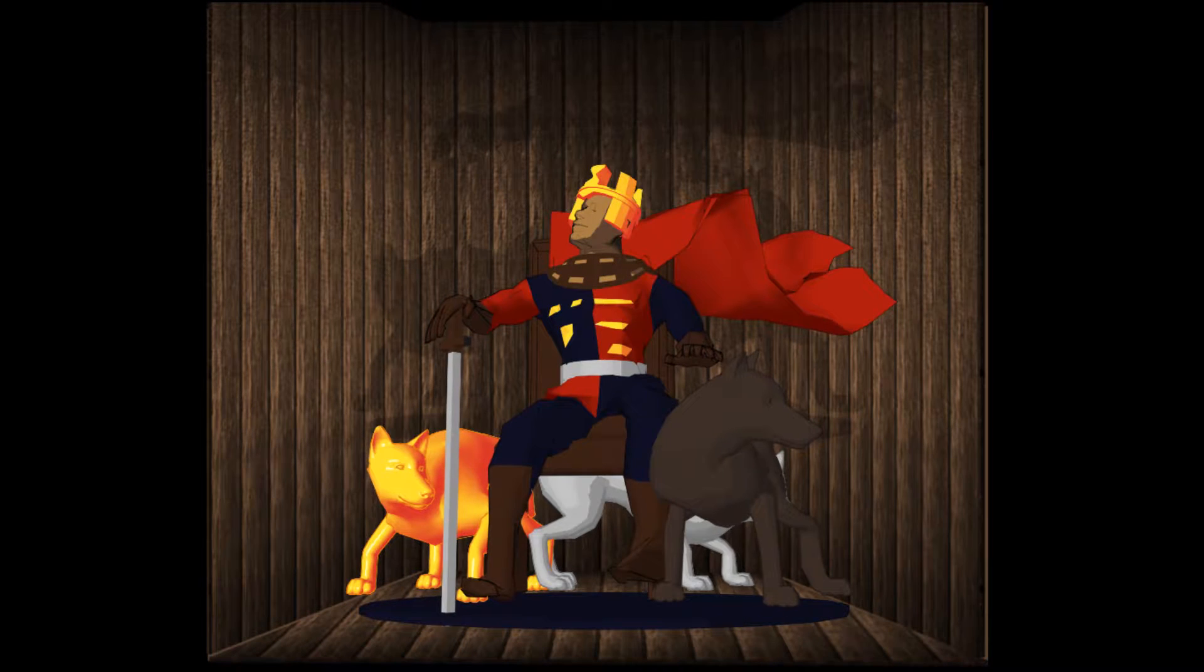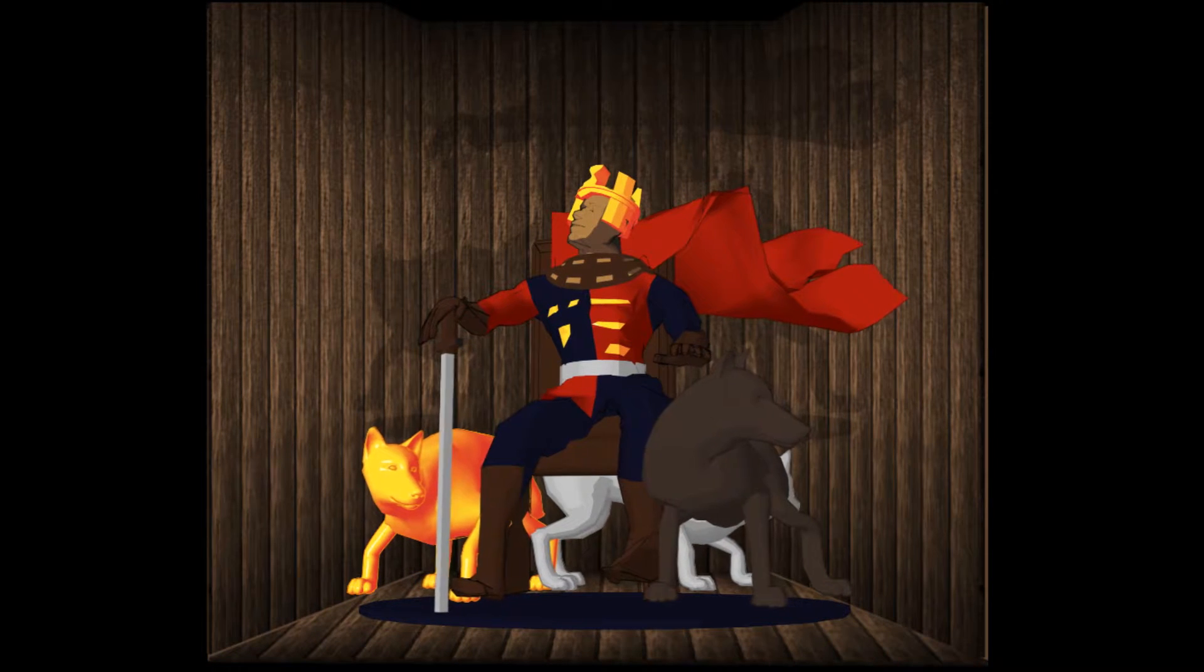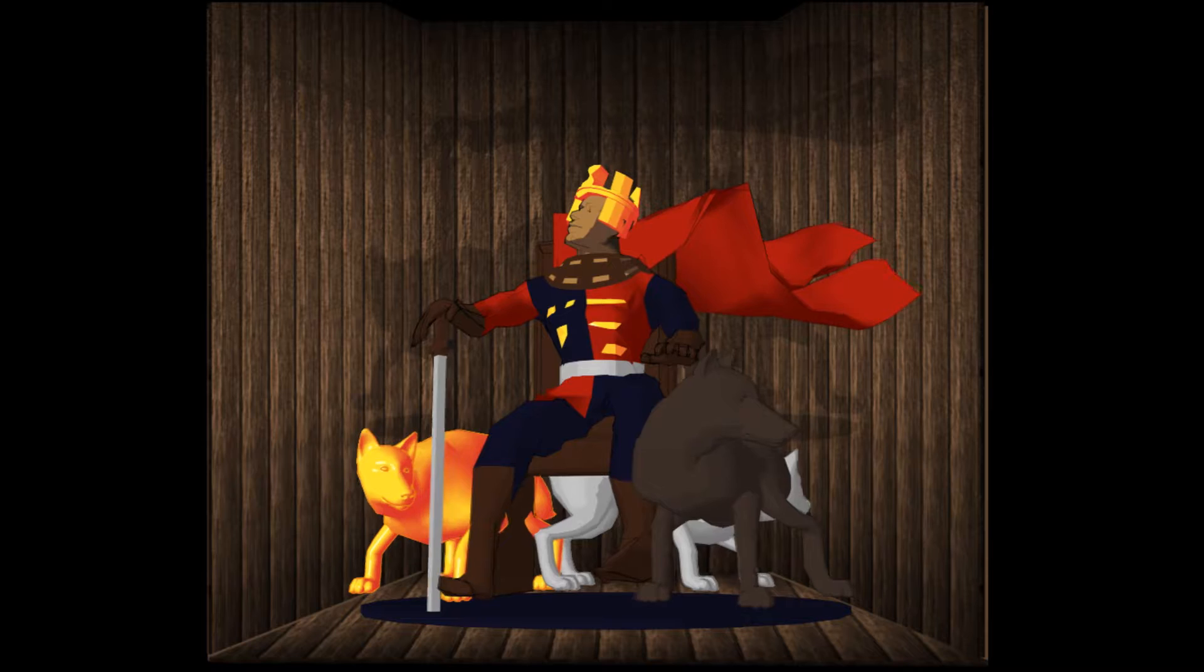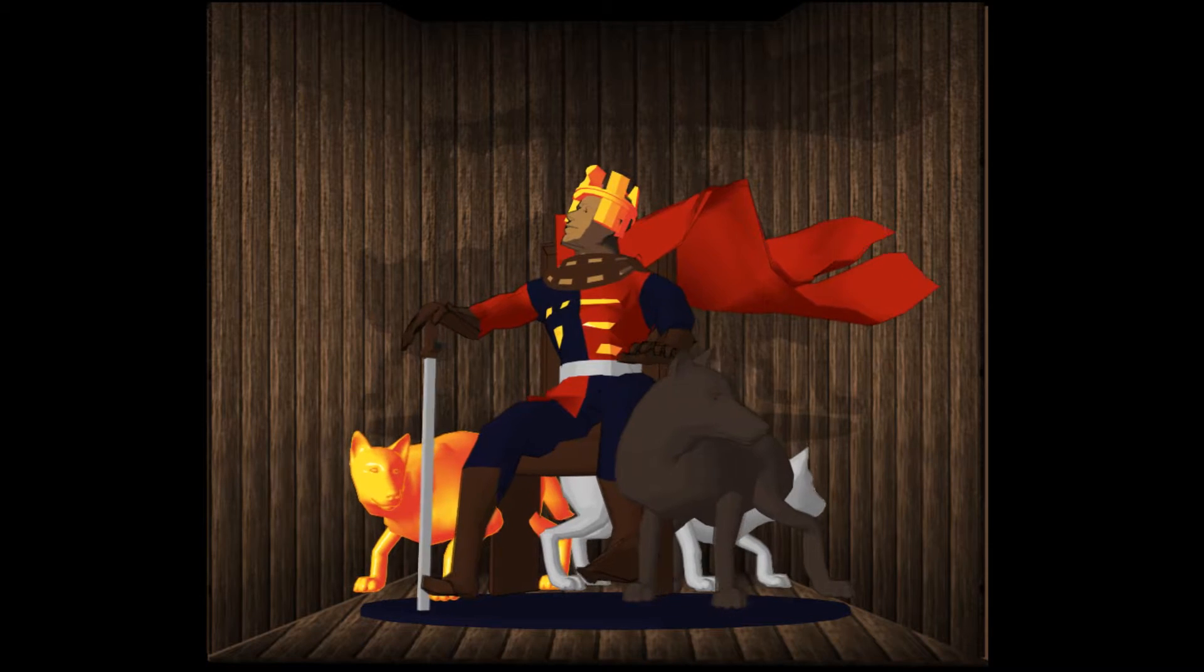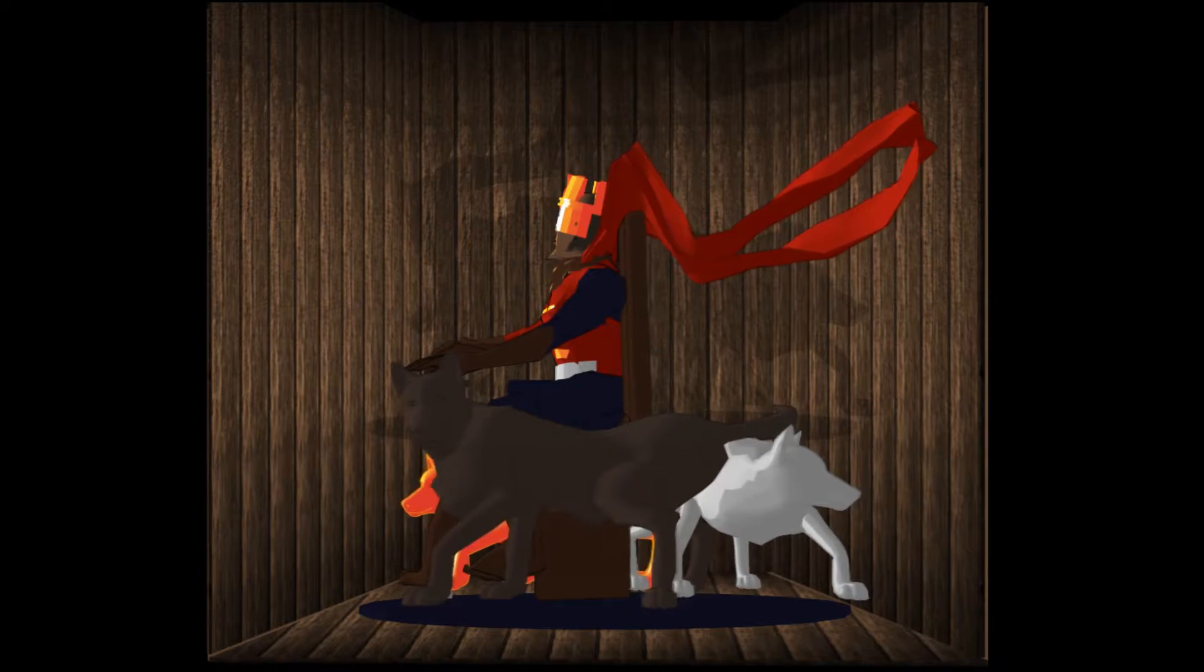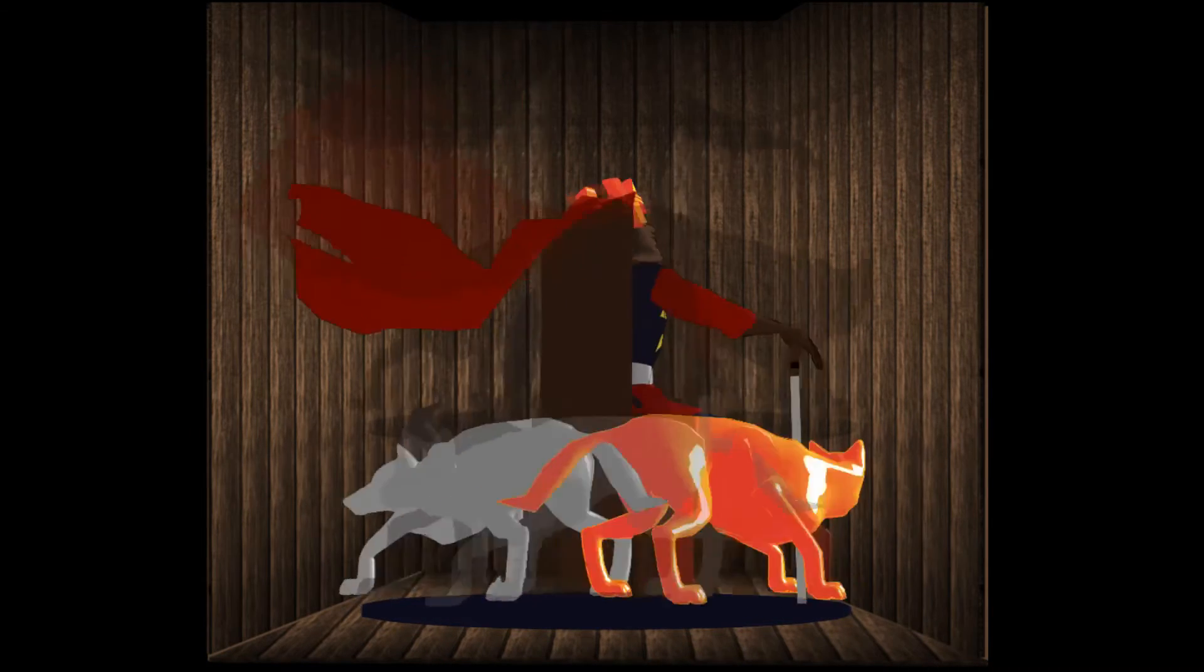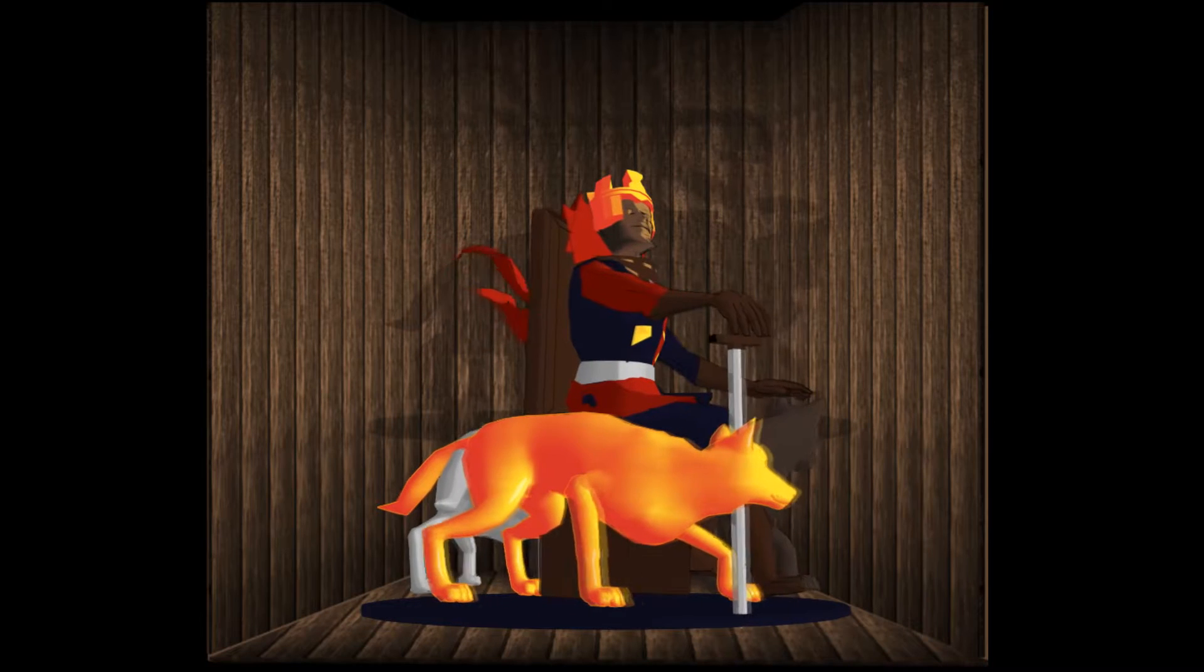Then should the warlike Harry, like himself, assume the port of Mars, and at his heels, leashed in like hounds, should famine, sword, and fire crouch for employment.